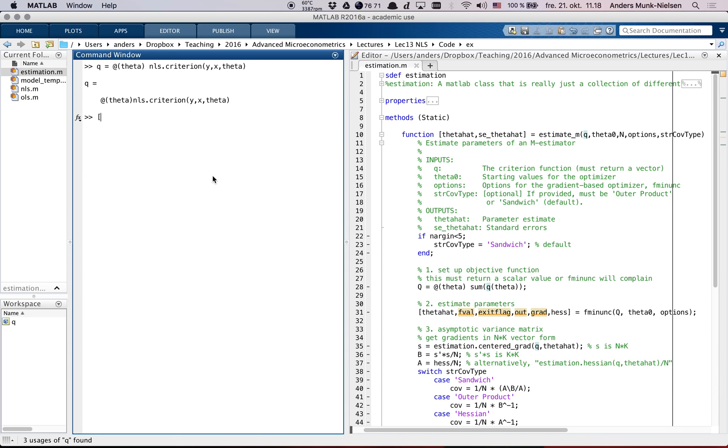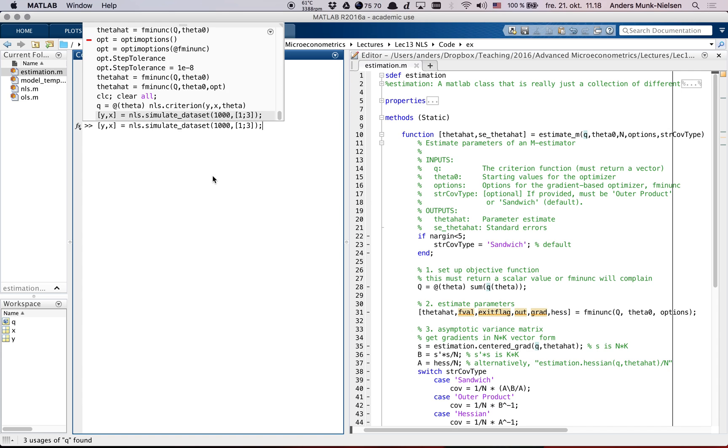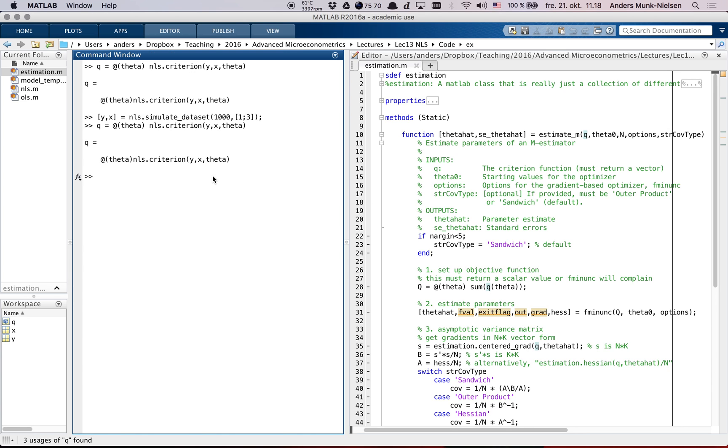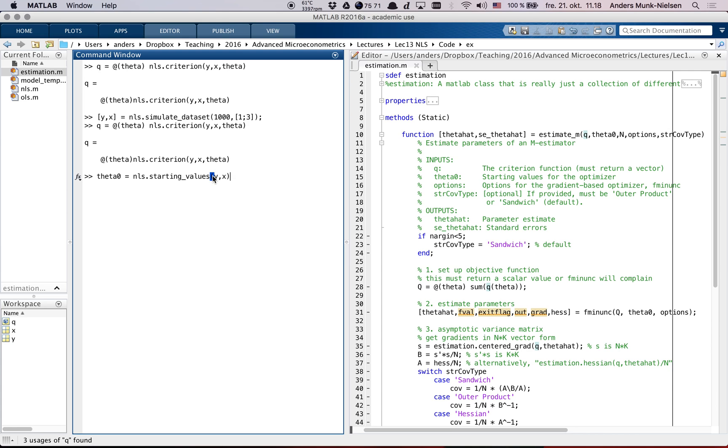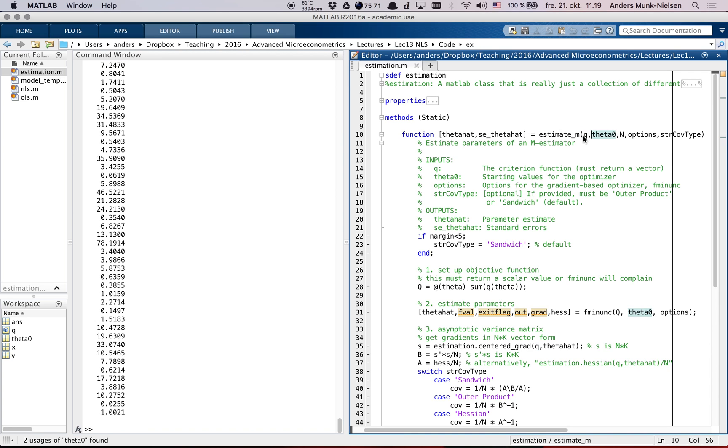Sorry, we don't do that right now. Let's create y and x. nls.simulateDataSet with 1000 observations and an intercept of 1 and a slope parameter of 3. Now we can create Q, and now Q will actually work if we try to evaluate it somewhere. Let's get some thetas into memory - starting values. We just start with zeros.